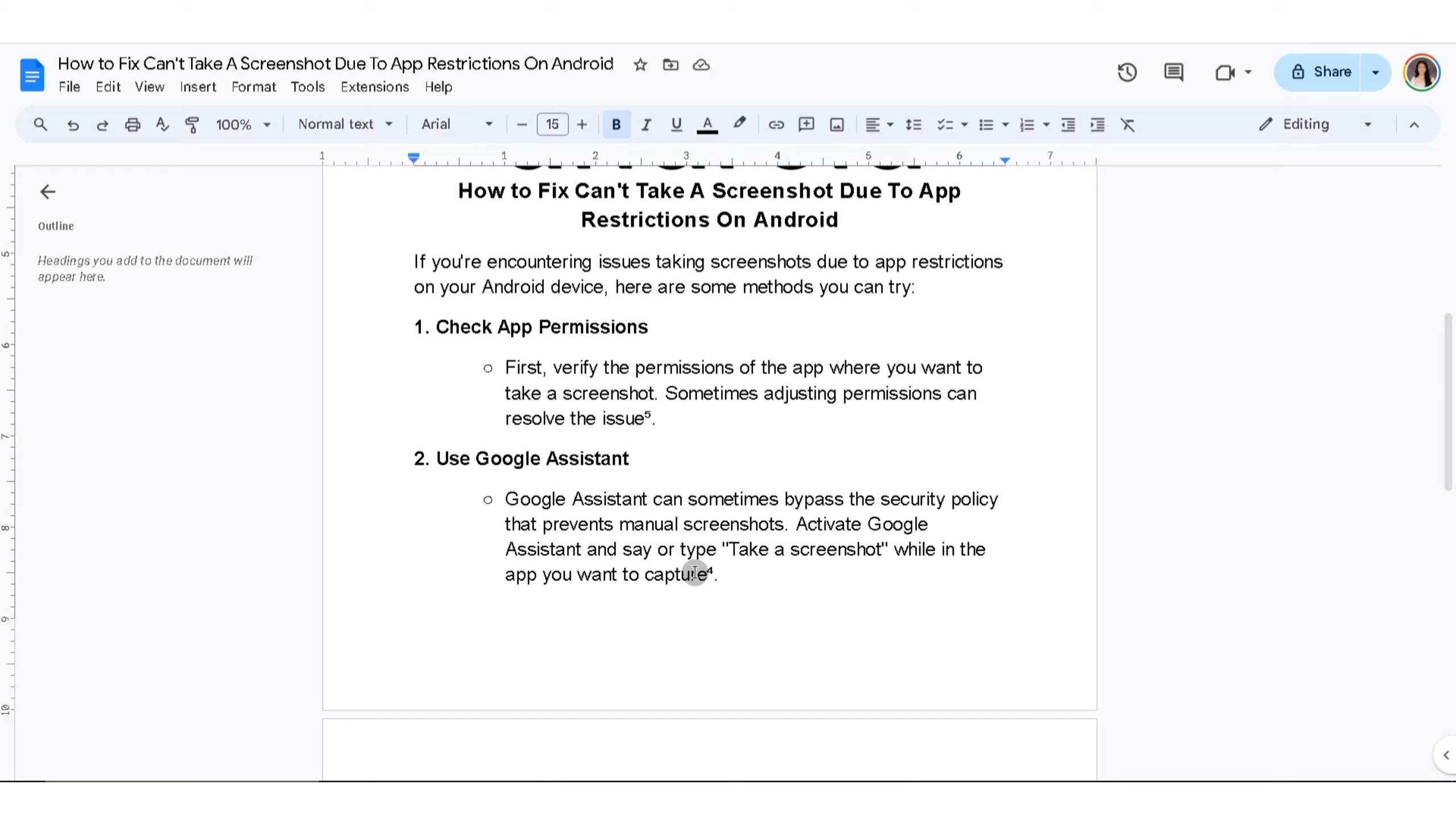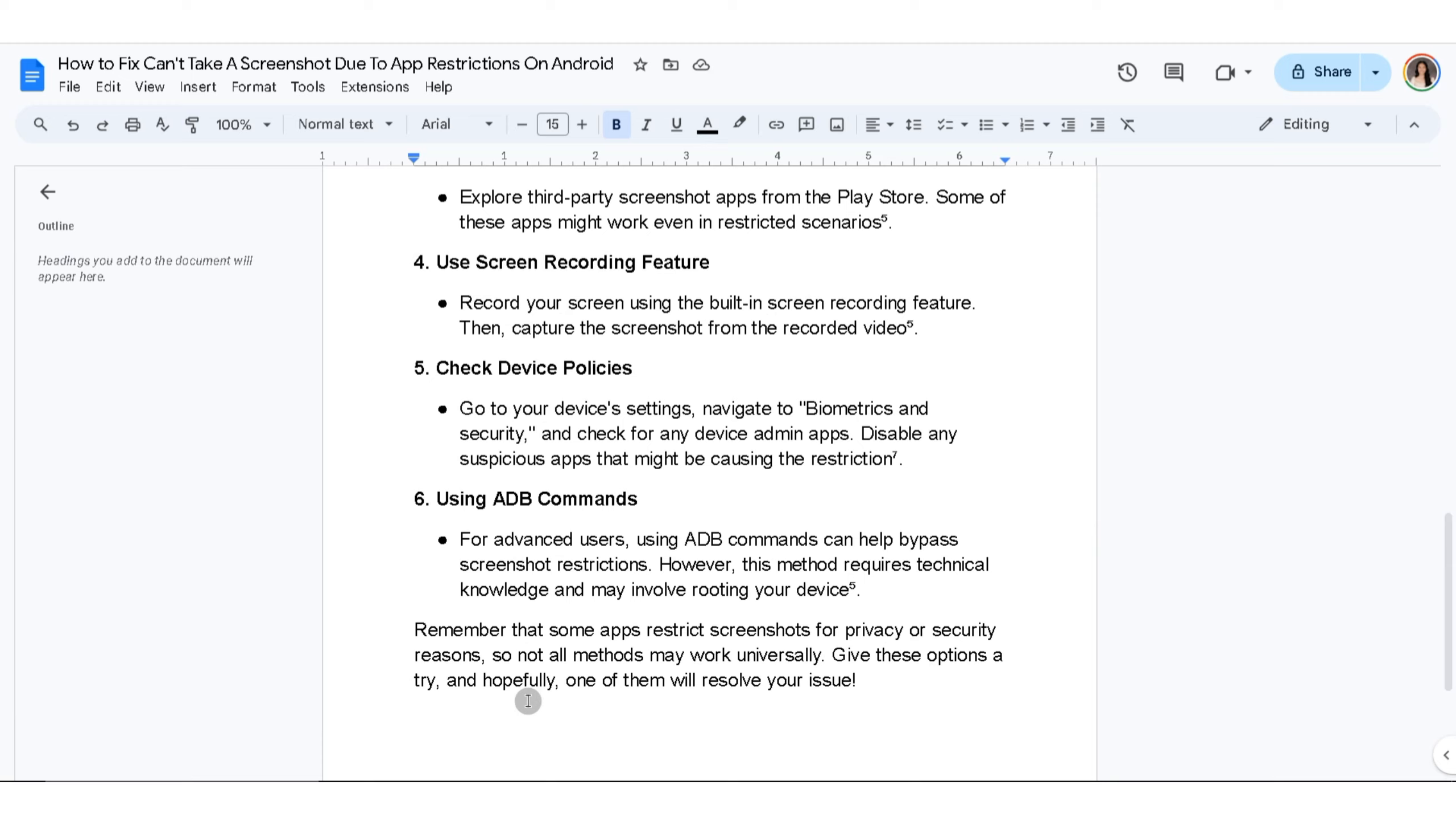The last thing you can do is use ADB commands. For advanced users, using ADB commands can help bypass screenshot restrictions. However, this method requires technical knowledge and may involve rooting your device.